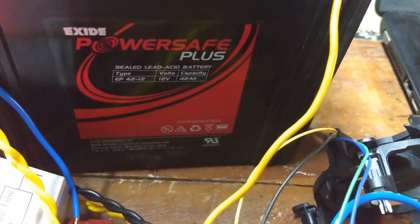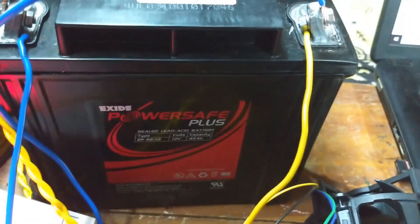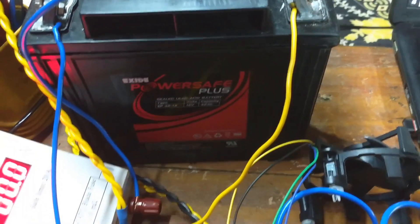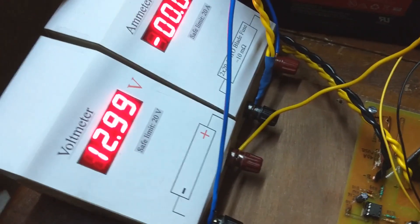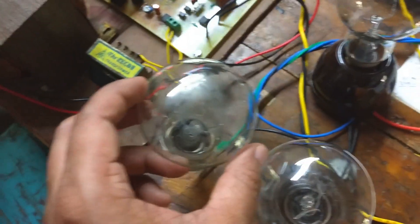I am using this 12V 42Ah sealed lead-acid battery for testing. Battery voltage is 12.99V, so it is almost fully charged now.